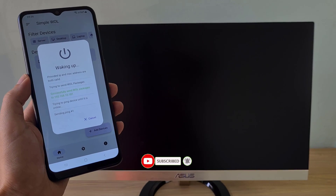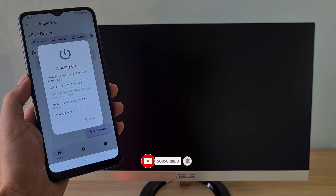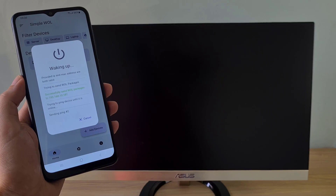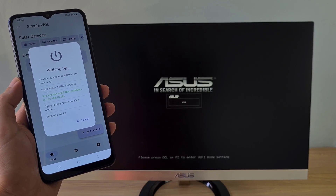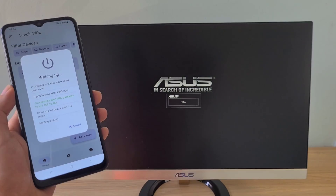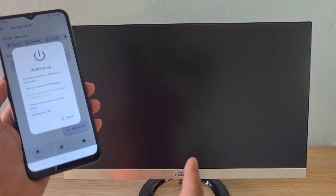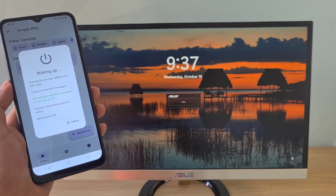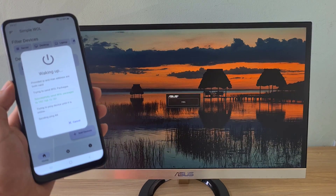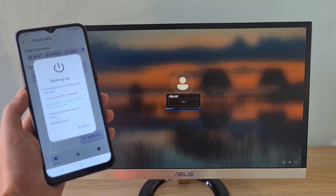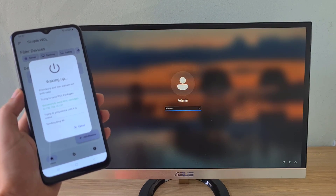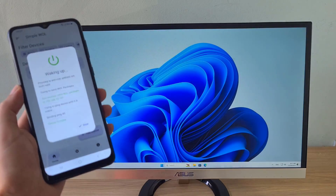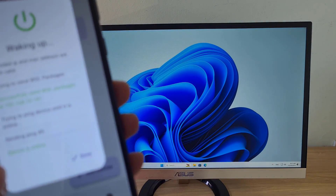Wait! Great! My computer turned on from my Android phone. Above are the steps to turn on the computer from an Android phone. Thank you for watching. Don't forget to like and subscribe. Good luck!